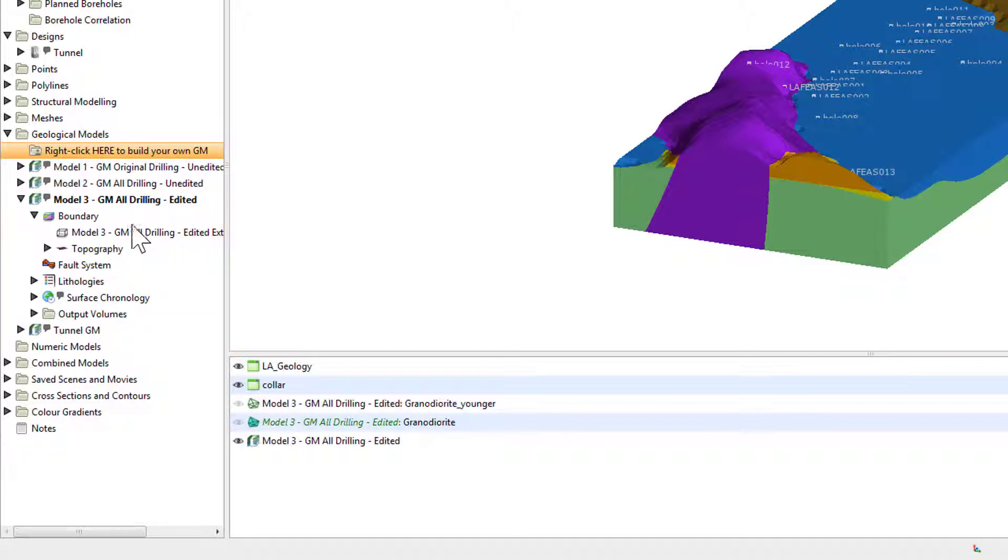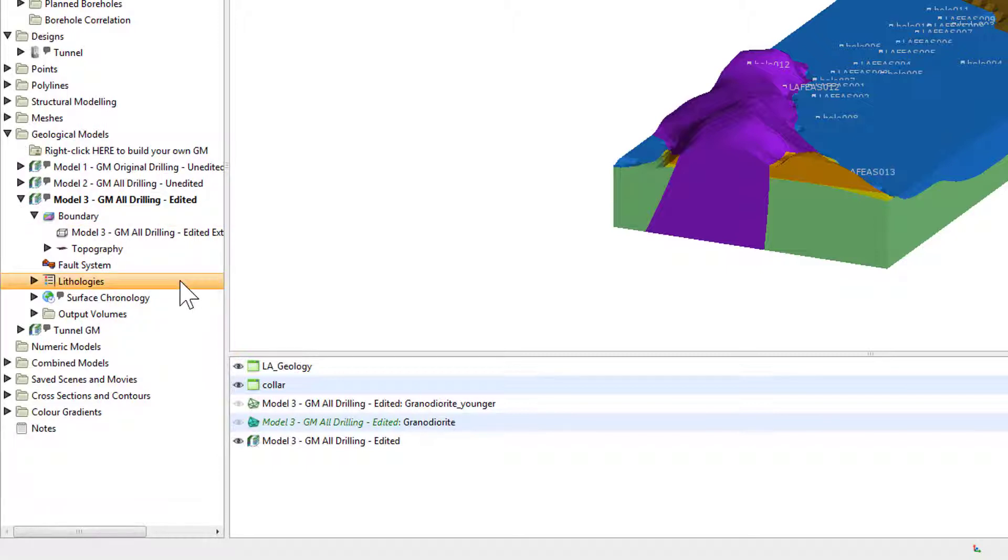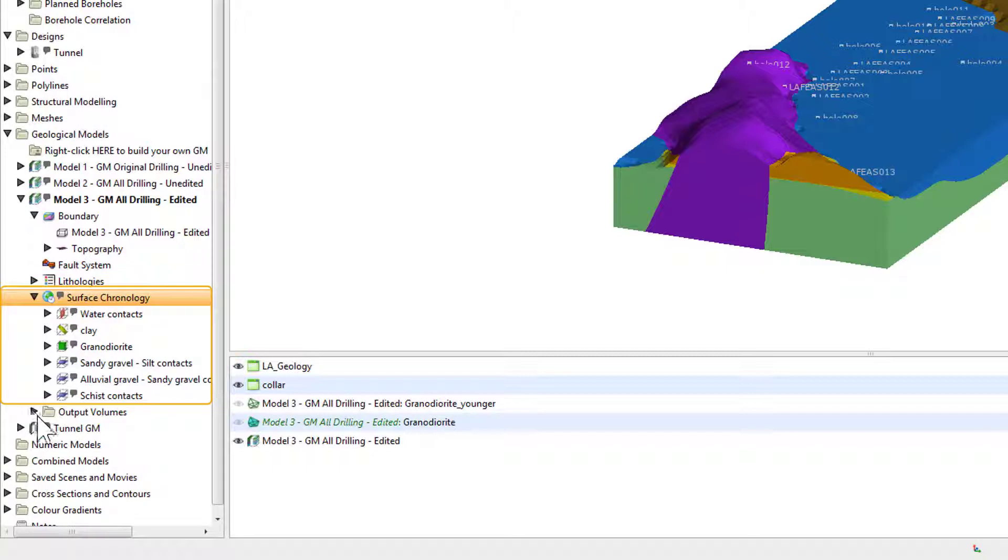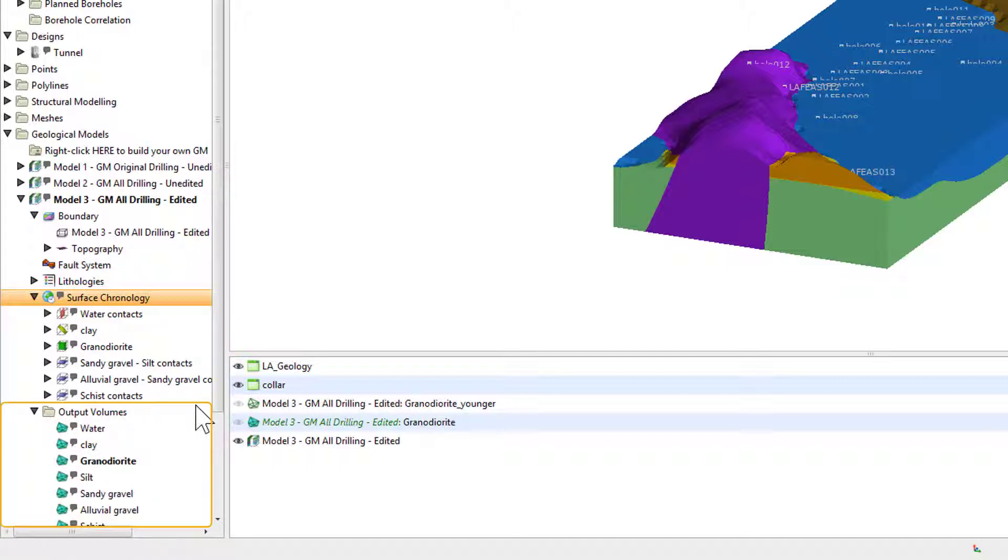Residing below the complete model object in the project tree are all the components that comprise the model, such as the boundary, the lithologies, and the individual surfaces and volumes.